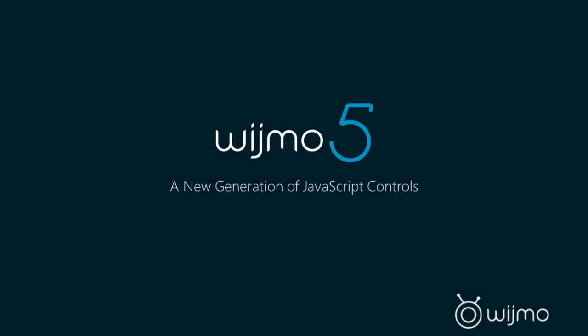Hello, welcome to the Wijmo 5 webcast. So let's get started. Thank you for joining.